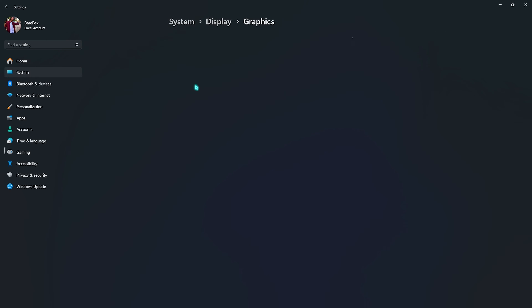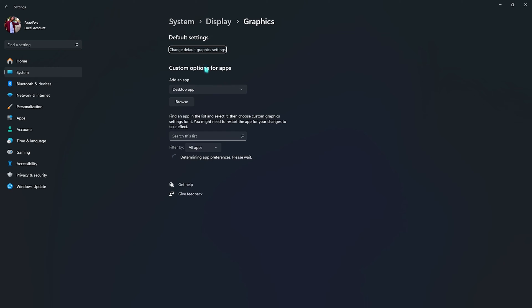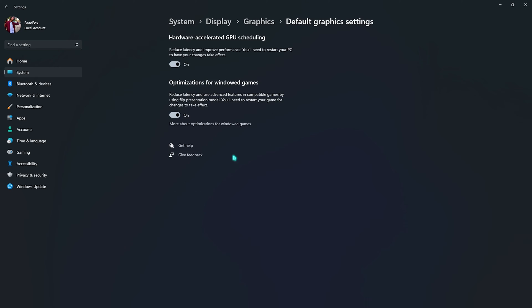Right beneath that, you'll find Graphic Settings, and in here, you have to click on Change Default Graphic Settings. And then over here, you need to make sure to enable both of these options. First one is Hardware-accelerated GPU Scheduling, and second one is Optimization for Windows Games. This will help you to reduce your input latency, as well as utilize your GPU for gaming.